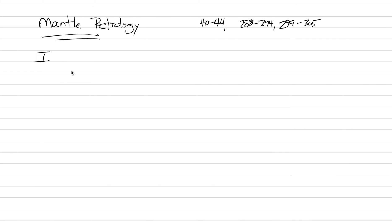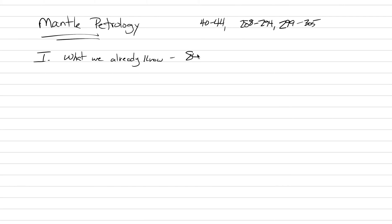So Roman numeral one under mantle petrology is going to build off of what we already know, what we've learned in other classes and earlier in the semester. One of the earlier lectures this year, I talked about how this mantle is about 84% of the volume of the earth, and it's a body that's 2,900 kilometers thick. This is the majority of the earth.